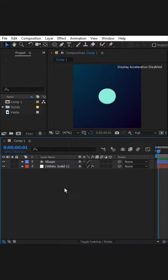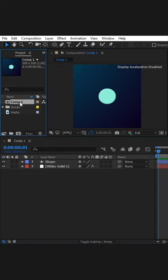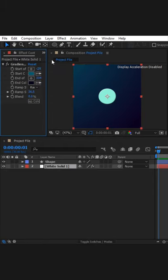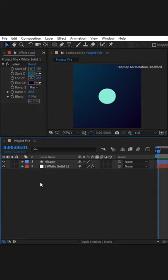The shortcut is not limited to layers; you can also use it to rename files in the project panel. Likewise, effects control. That's all for naming layers using shortcuts in After Effects.